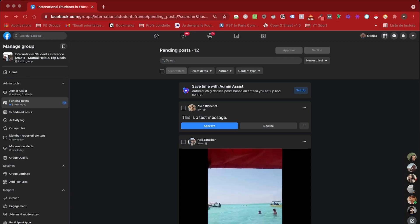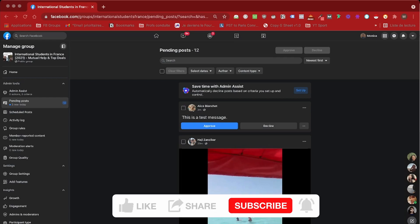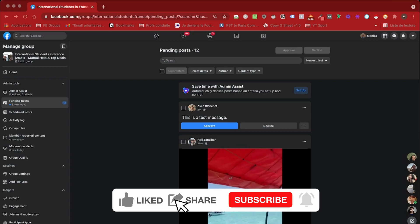So if you found this video helpful in any way, don't hesitate to like, share, or subscribe, and I will see you in the next video.